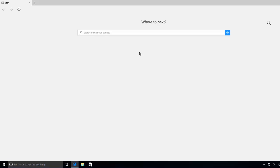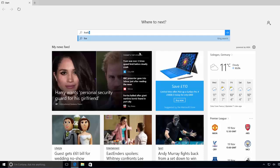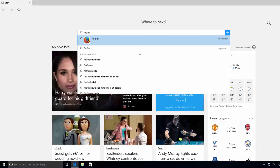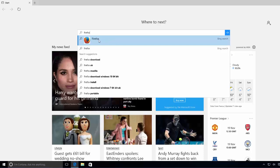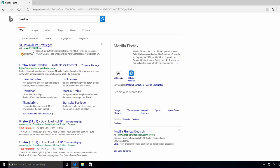And in here just type Firefox. Most probably you all will be having the Microsoft Edge browser, right? So just open this Microsoft Edge browser and search for Firefox, and most probably the top most link will be from mozilla.org/firefox.